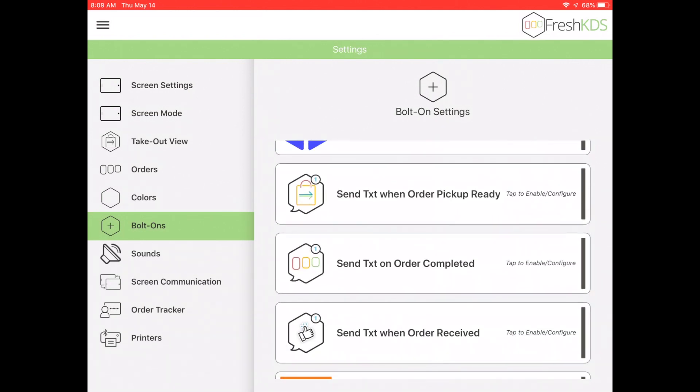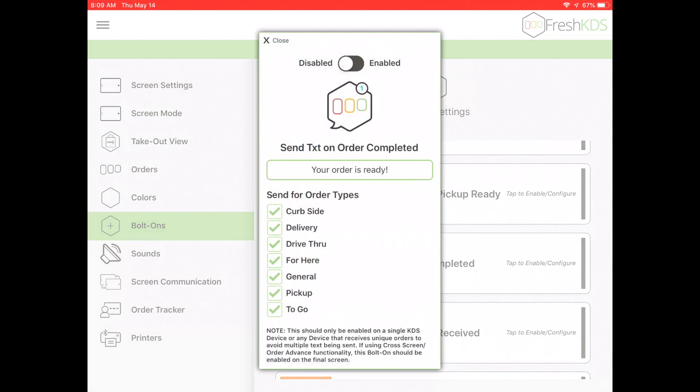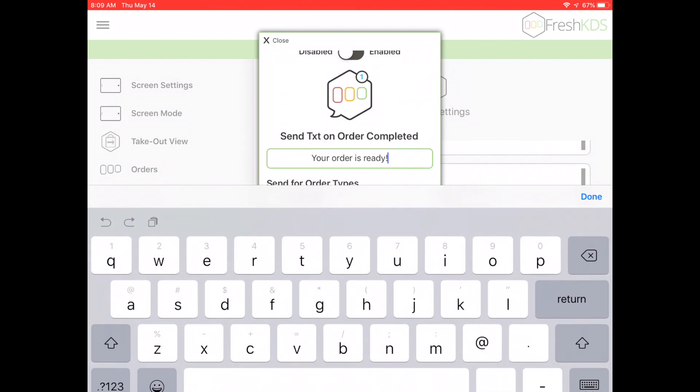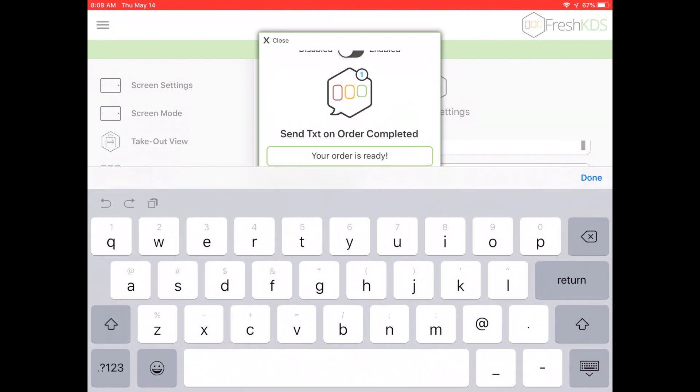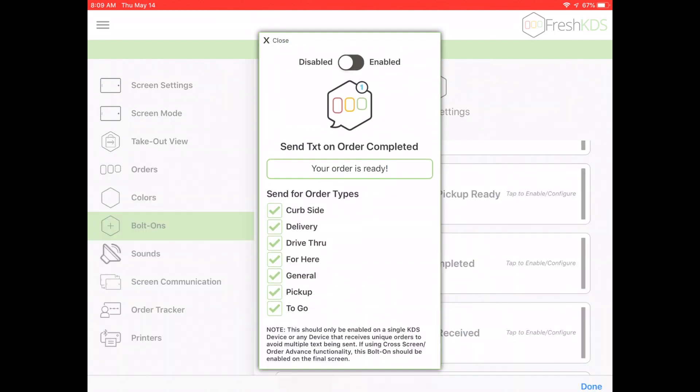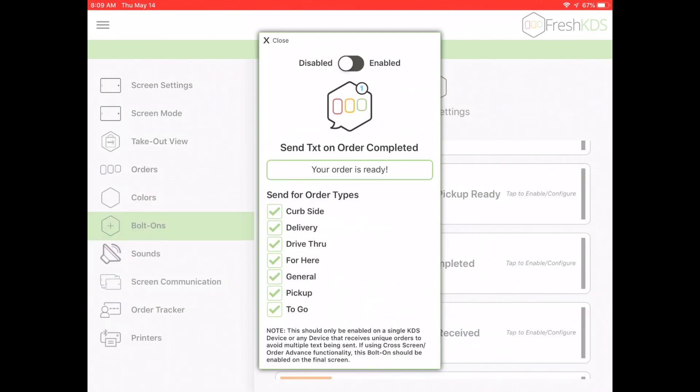Send Text On Order Completed will text the customer when their order is bumped from the KDS view. You can set a custom message for the text and select which order types to send the text for.